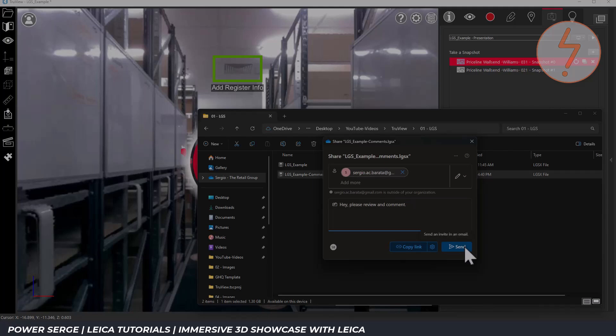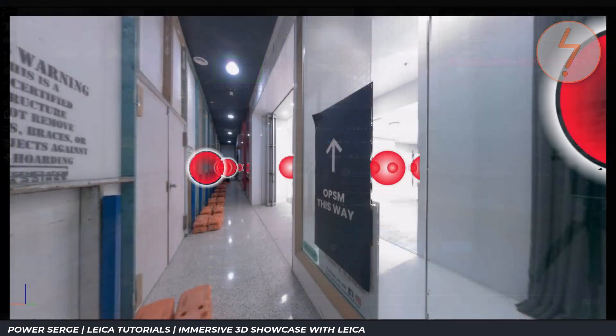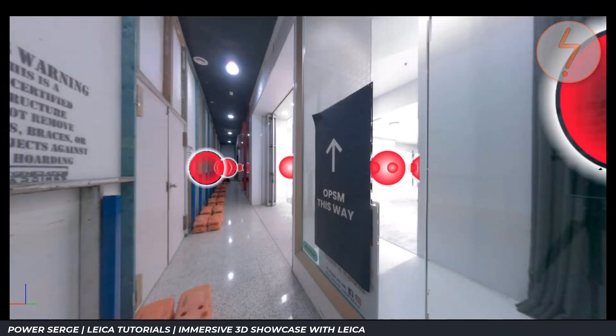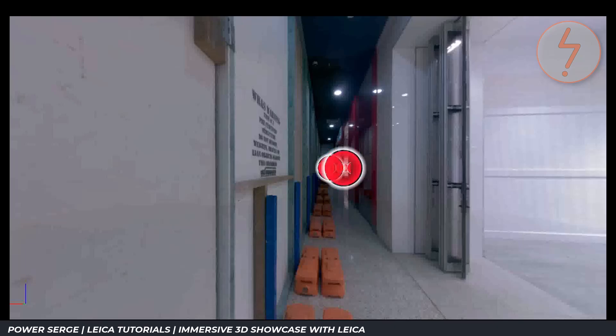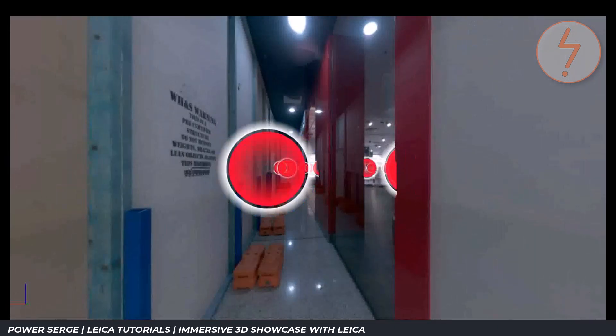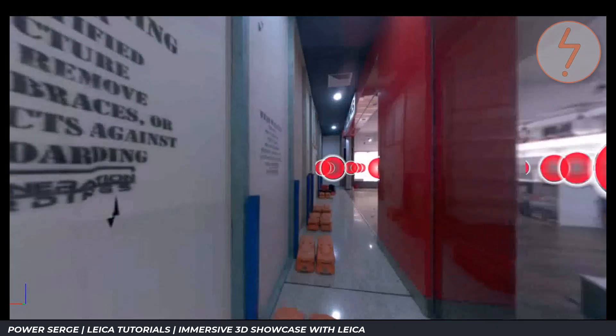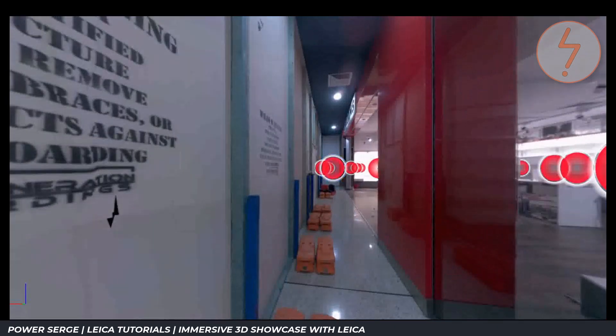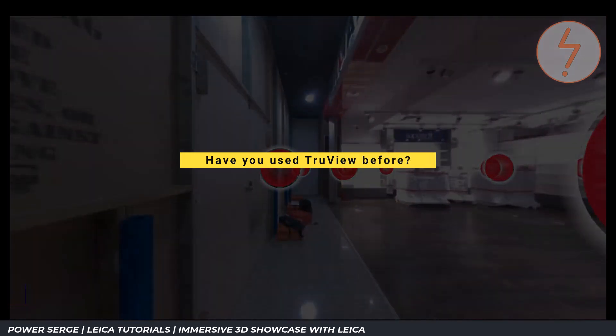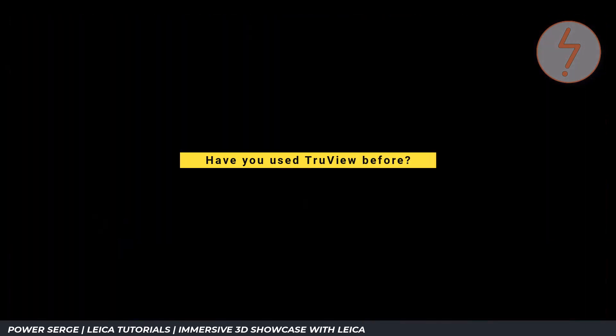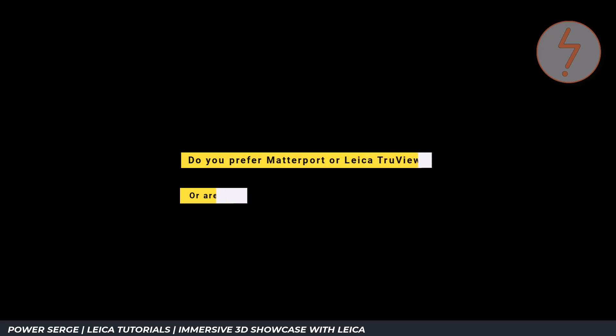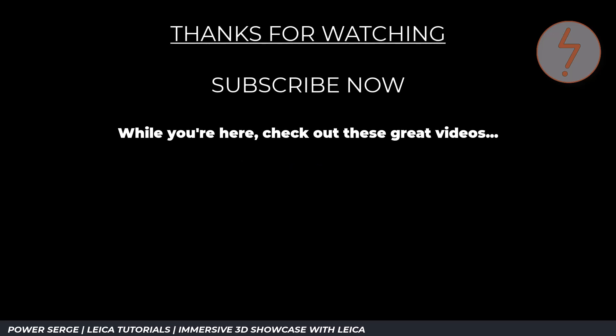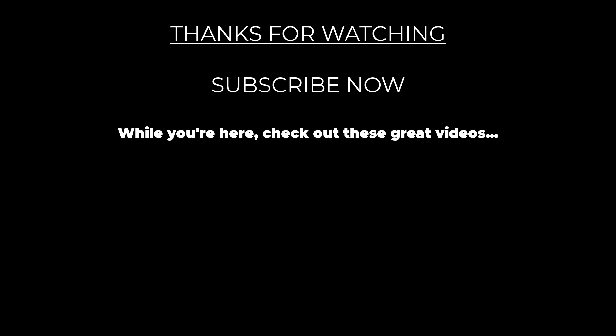That wraps up today's look at using Leica TrueView to recreate the Matterport showcase effect. I'd love to hear your thoughts. Have you used TrueView before or are you considering it for an upcoming project? Do you prefer the simplicity of Matterport or the precision of TrueView and why? Drop your questions and experiences in the comments below. Don't forget to like the video if you found it helpful and subscribe for more content on point clouds, BIM and digital workflows. Thanks for watching and I'll see you in the next one.